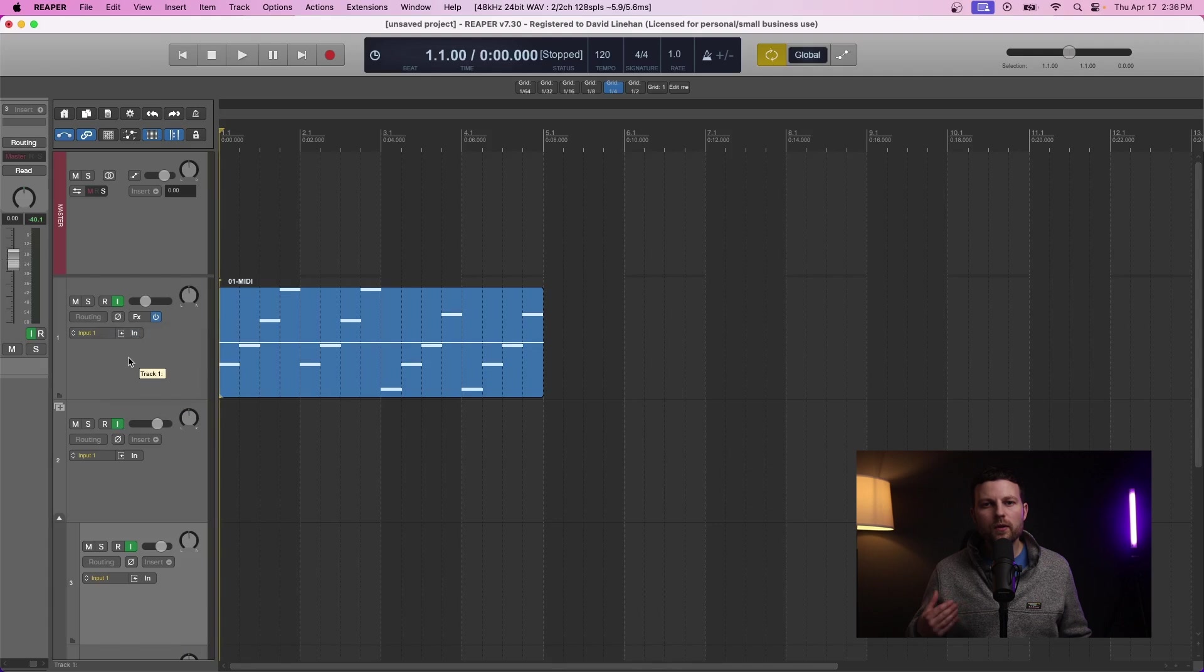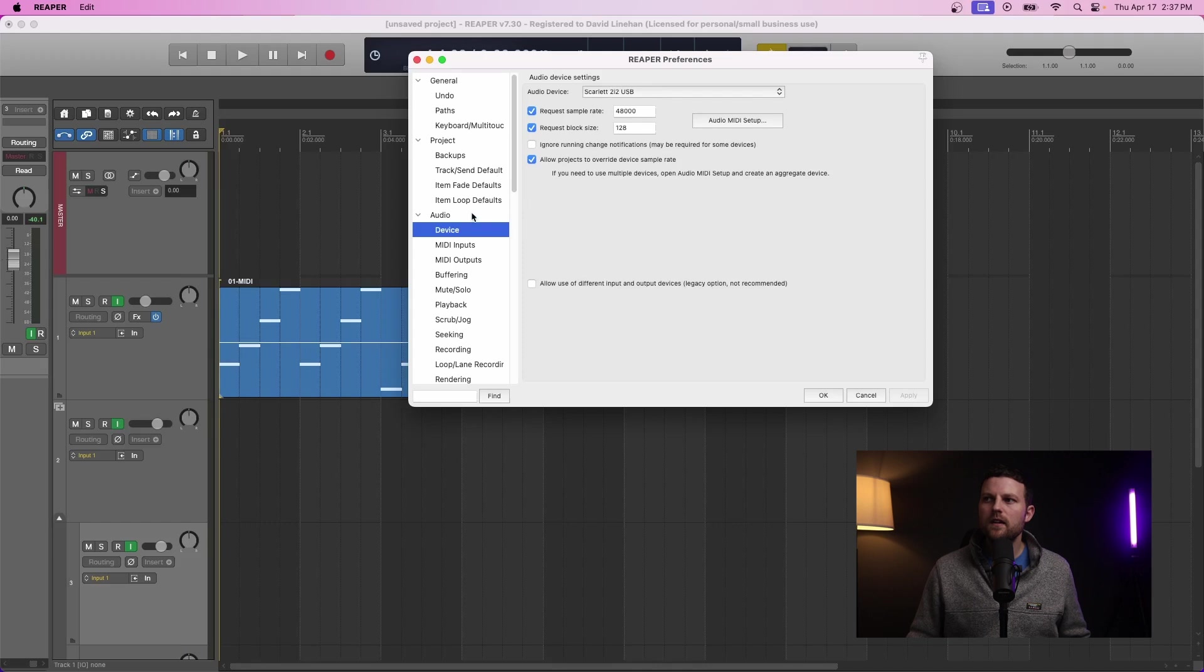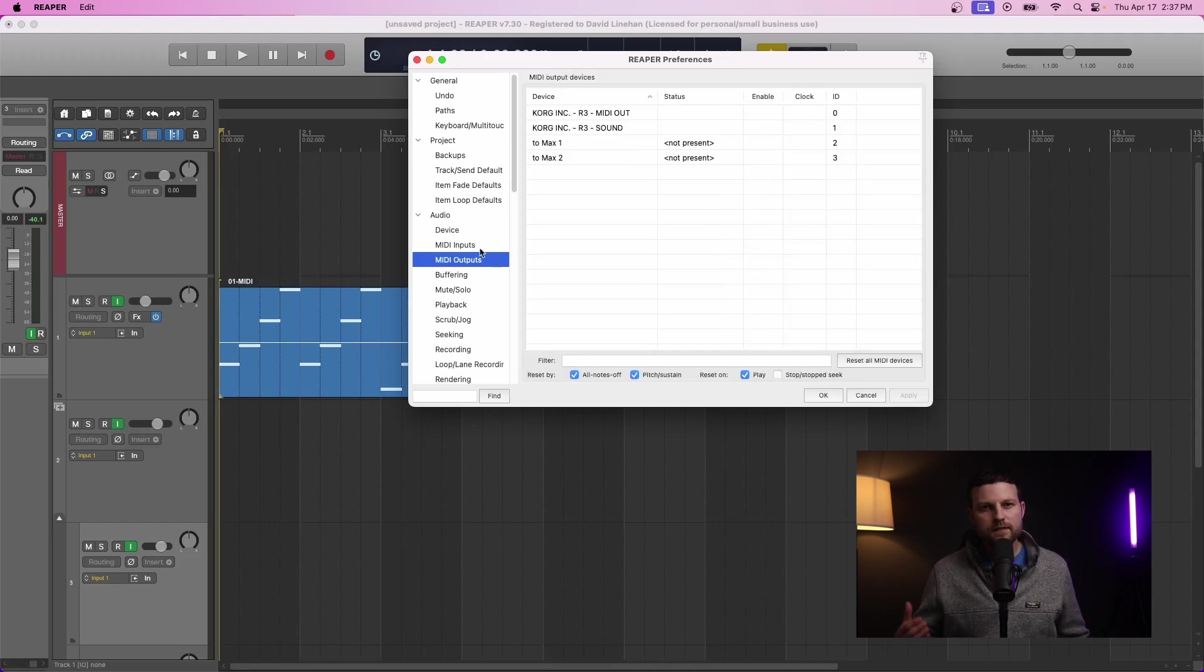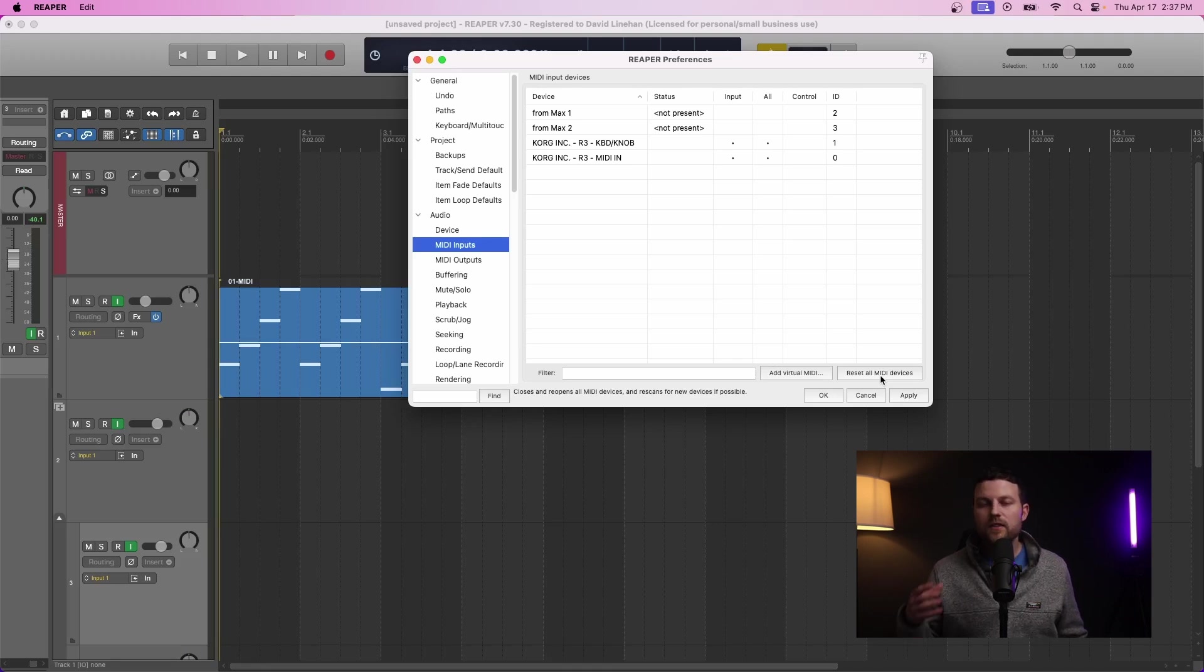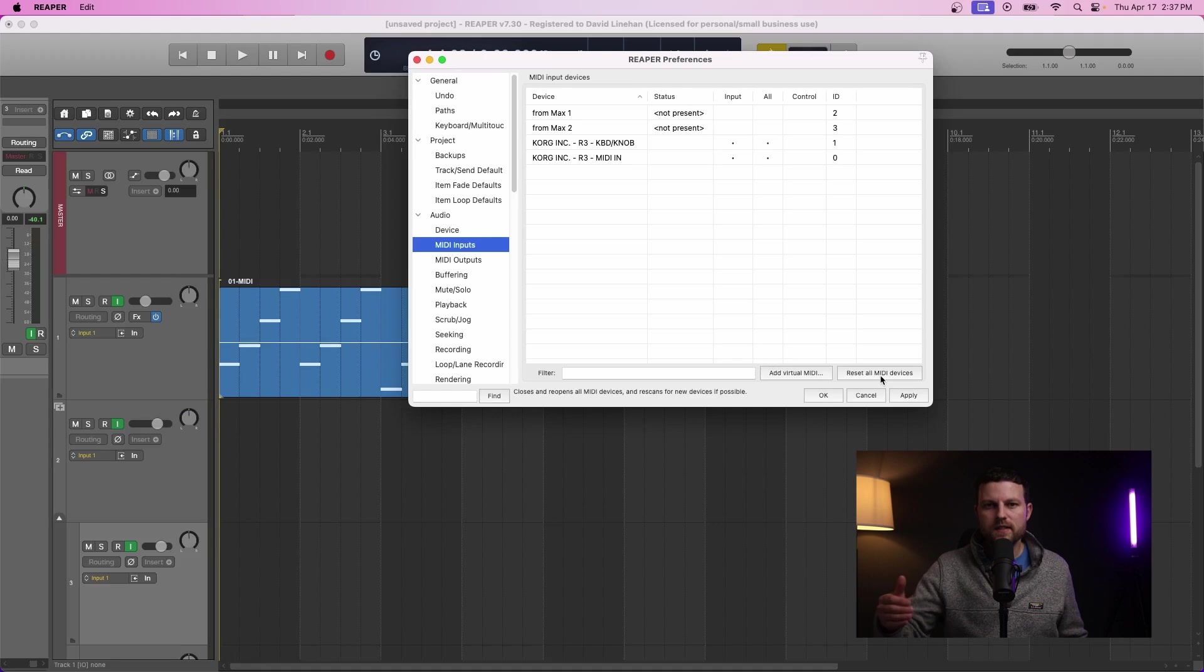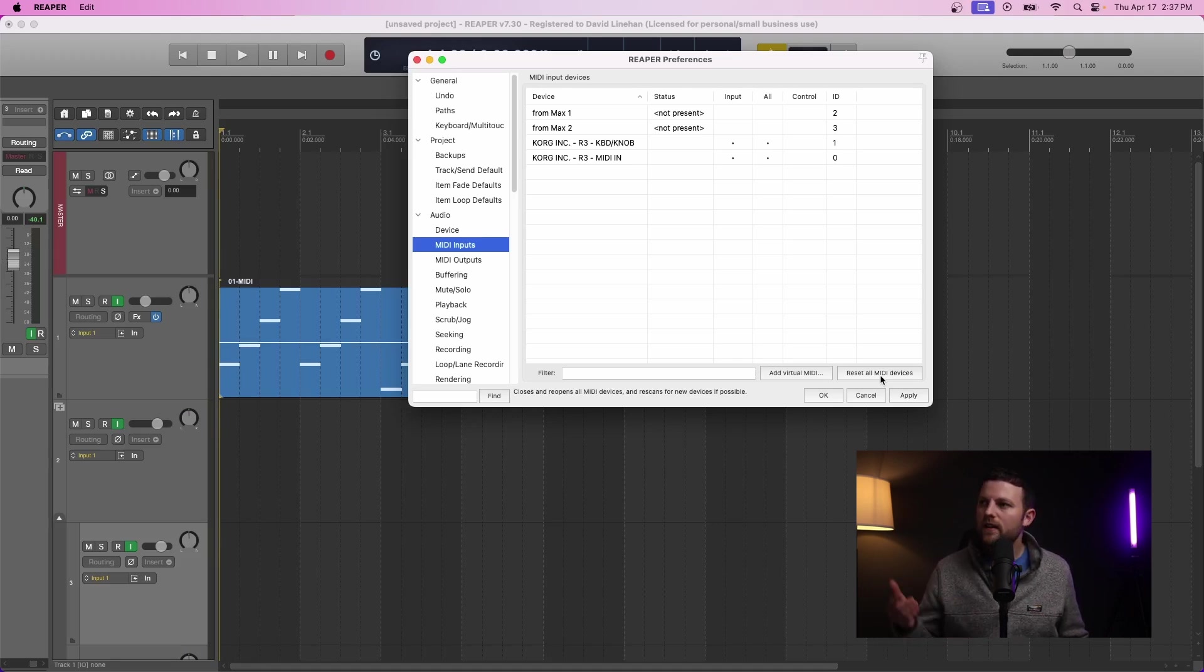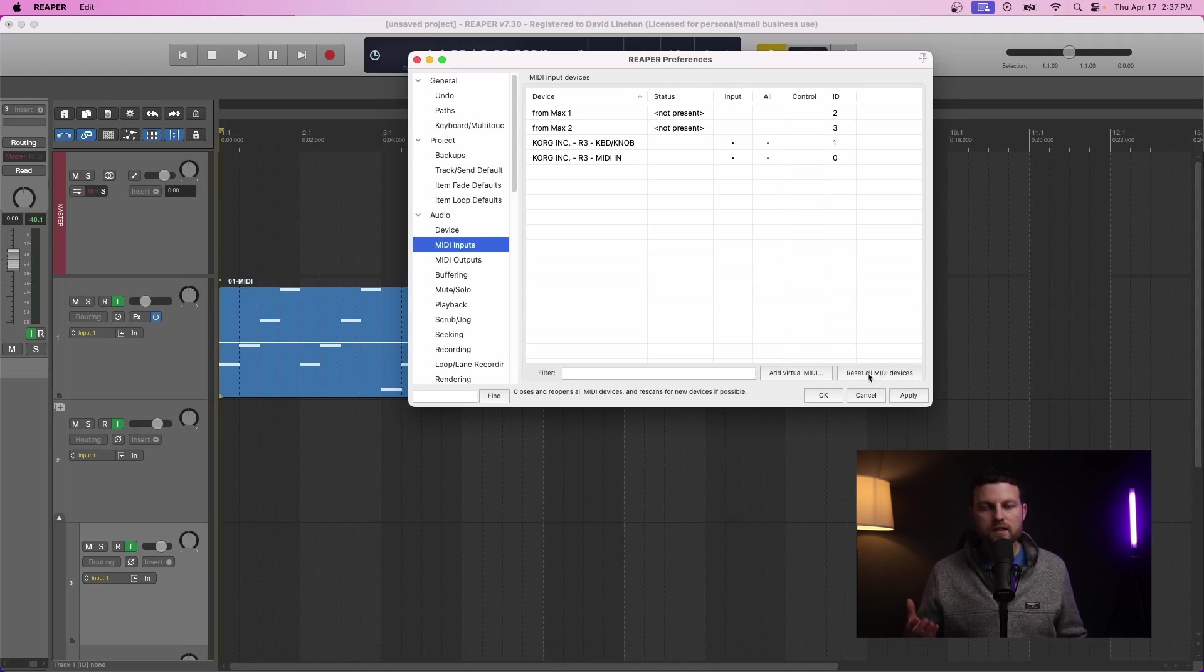To do that you go into your DAW's settings or preferences. When you're in the settings or preferences, there's typically a place to go for MIDI inputs or MIDI devices. Always make sure your MIDI devices are on before you open your DAW. There are ways around it if you accidentally open your DAW before turning the MIDI device on.